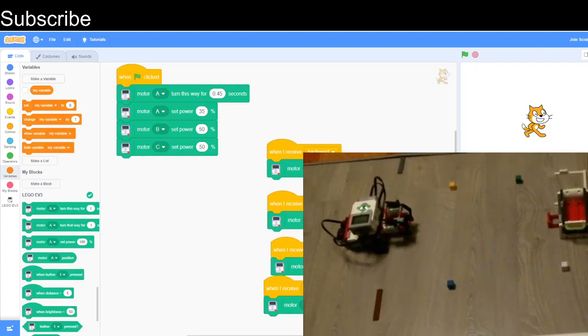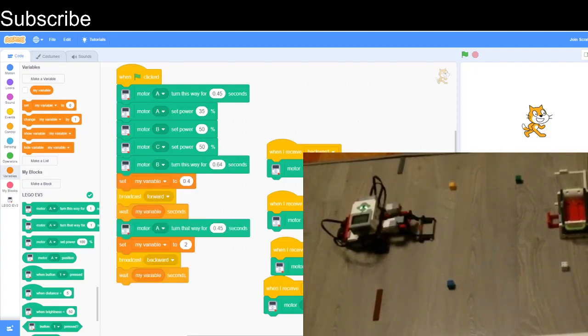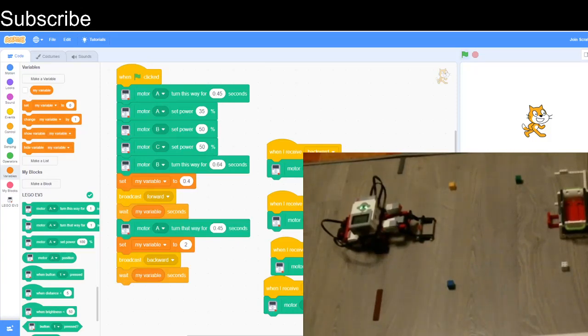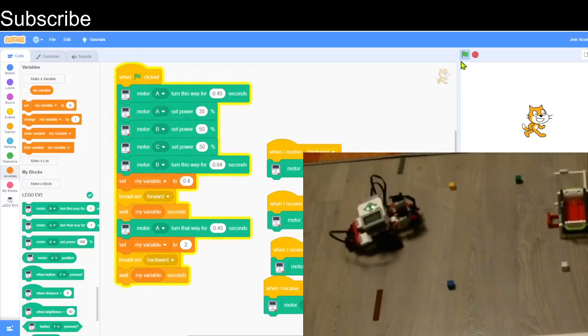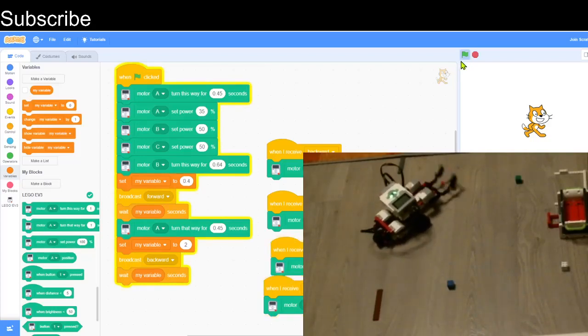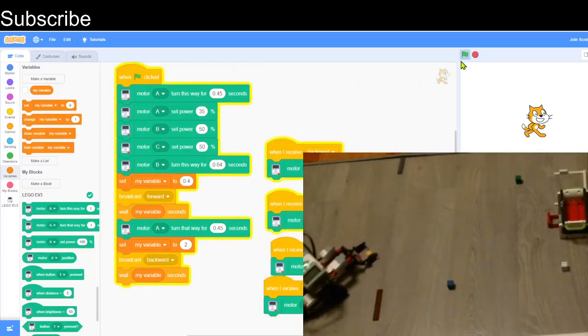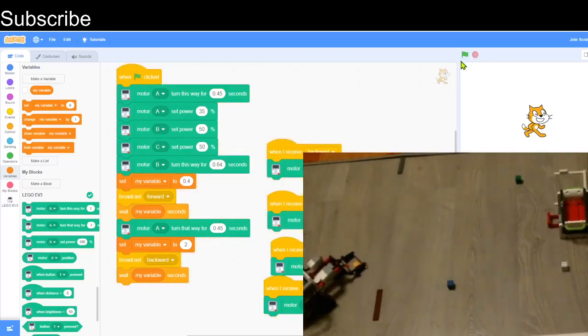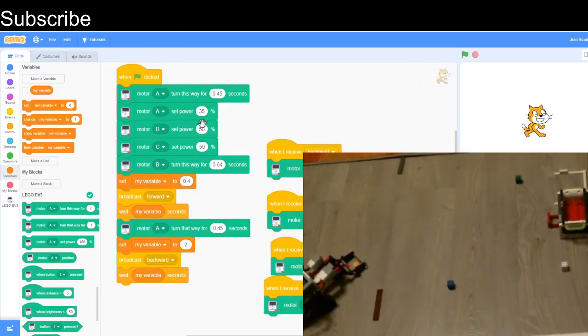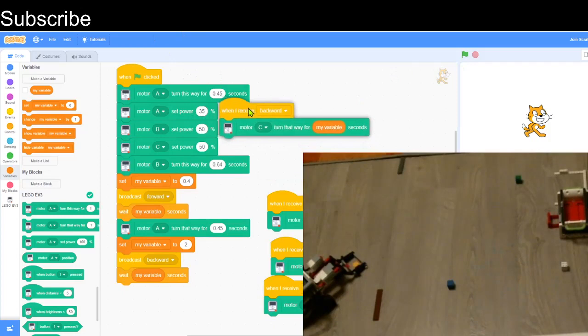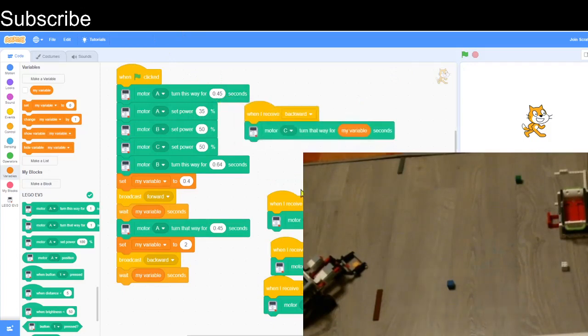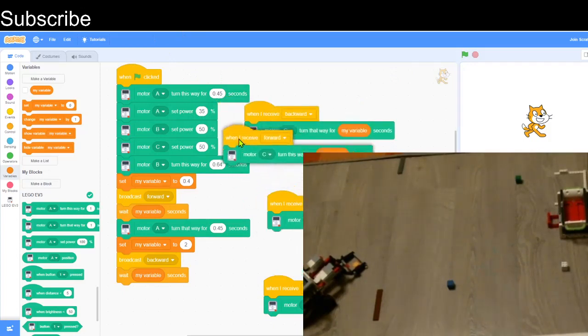I've done the first bit of code that will take the yellow LEGO brick and bring it back. Let's see it in action. Perfect, that's exactly what we want.